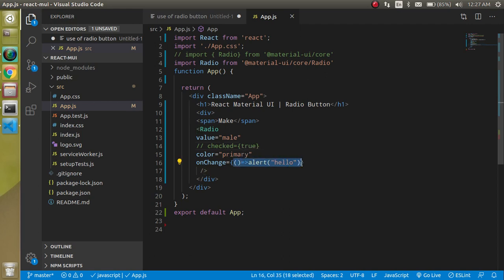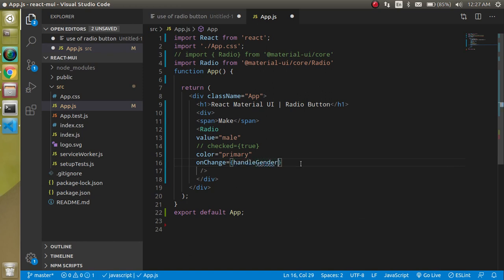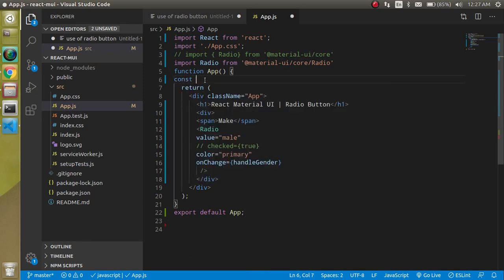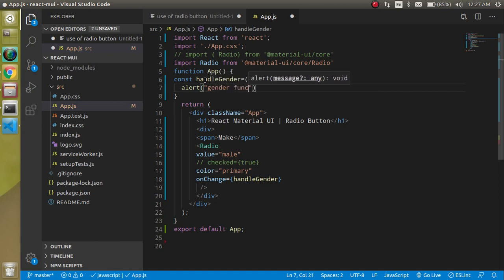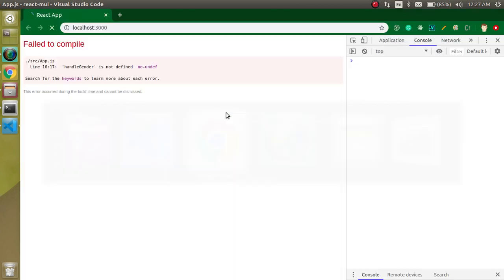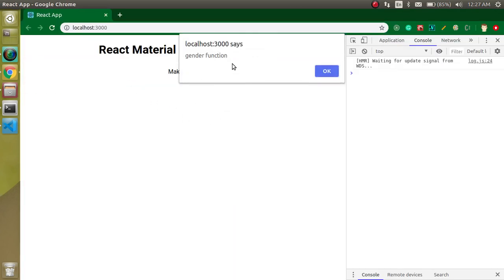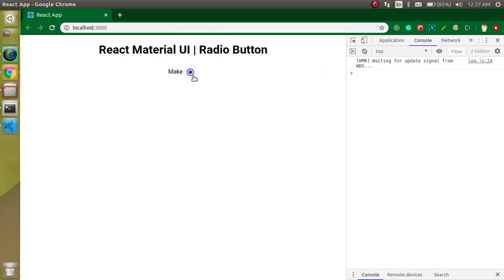Let's remove the inline alert and instead define a function. Write const handleGender as an arrow function that calls an alert saying 'gender function'. Pass handleGender to onChange. Click on it — you can see it's working fine.